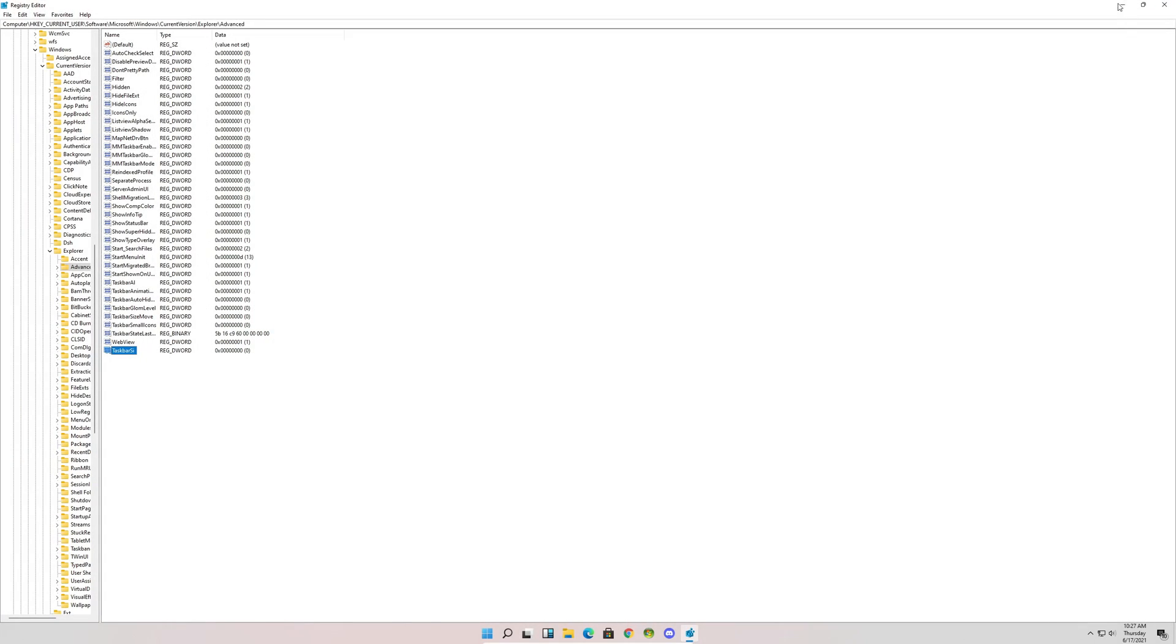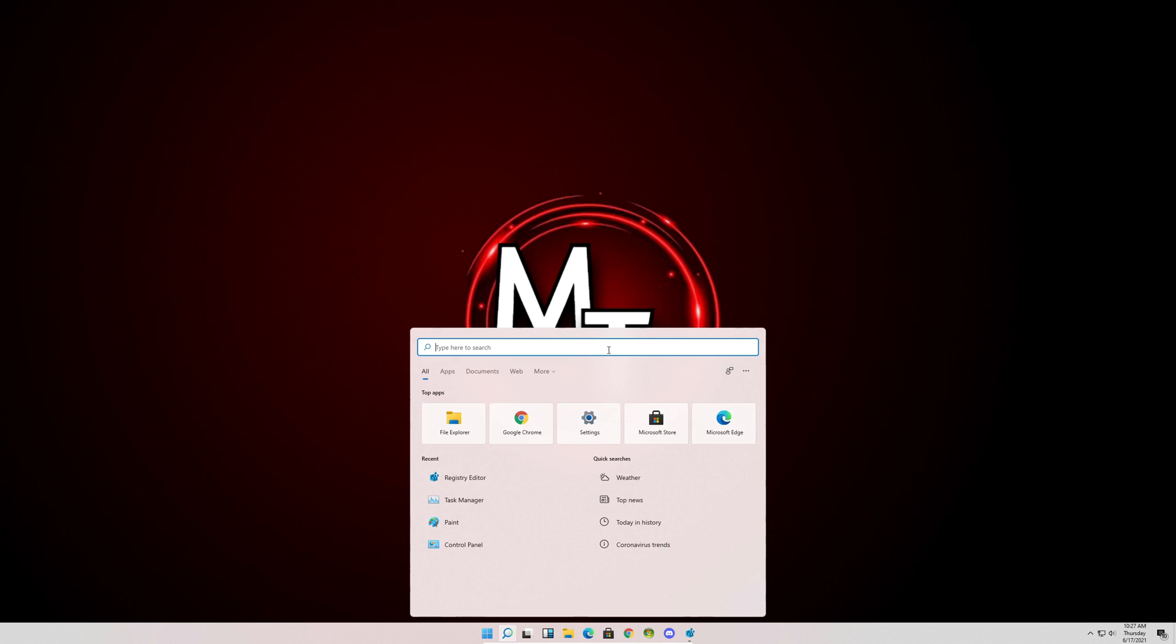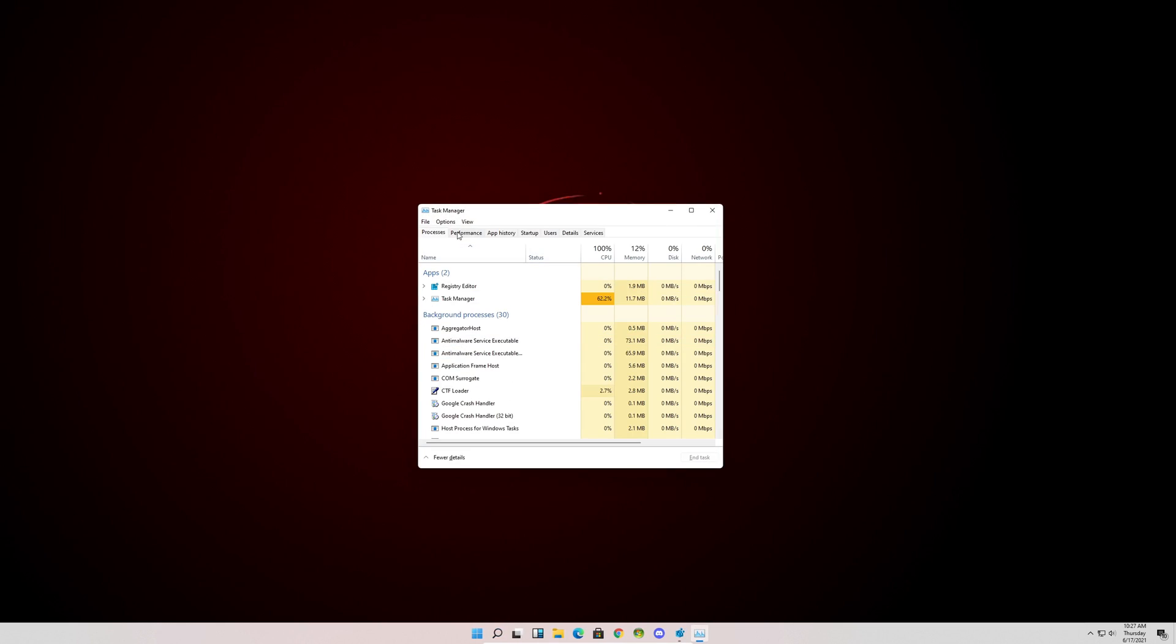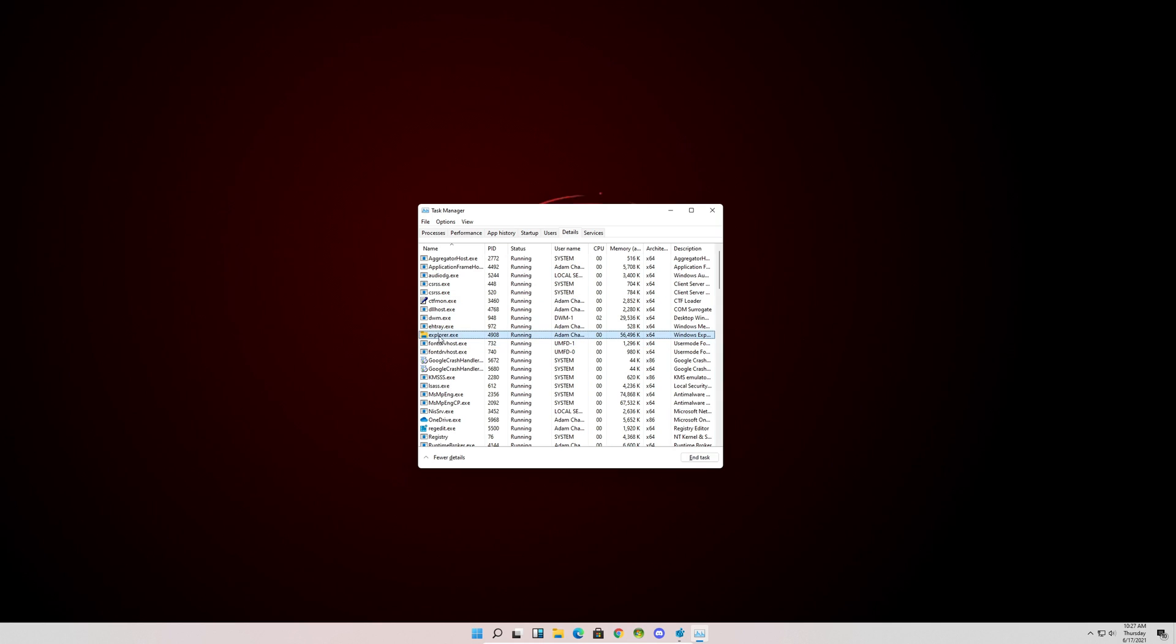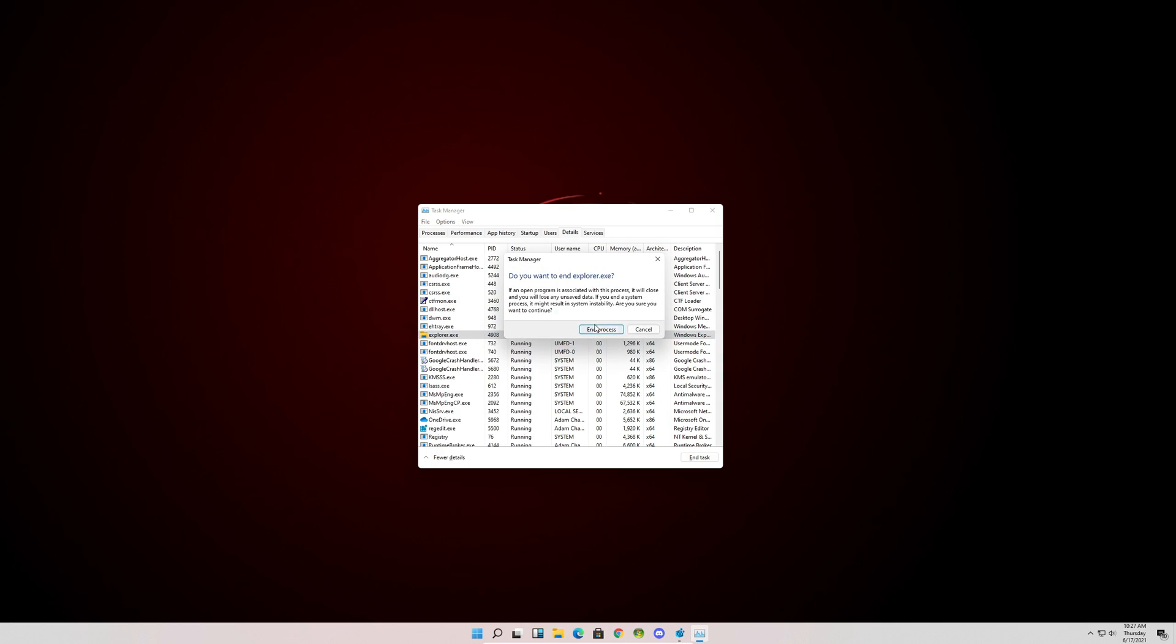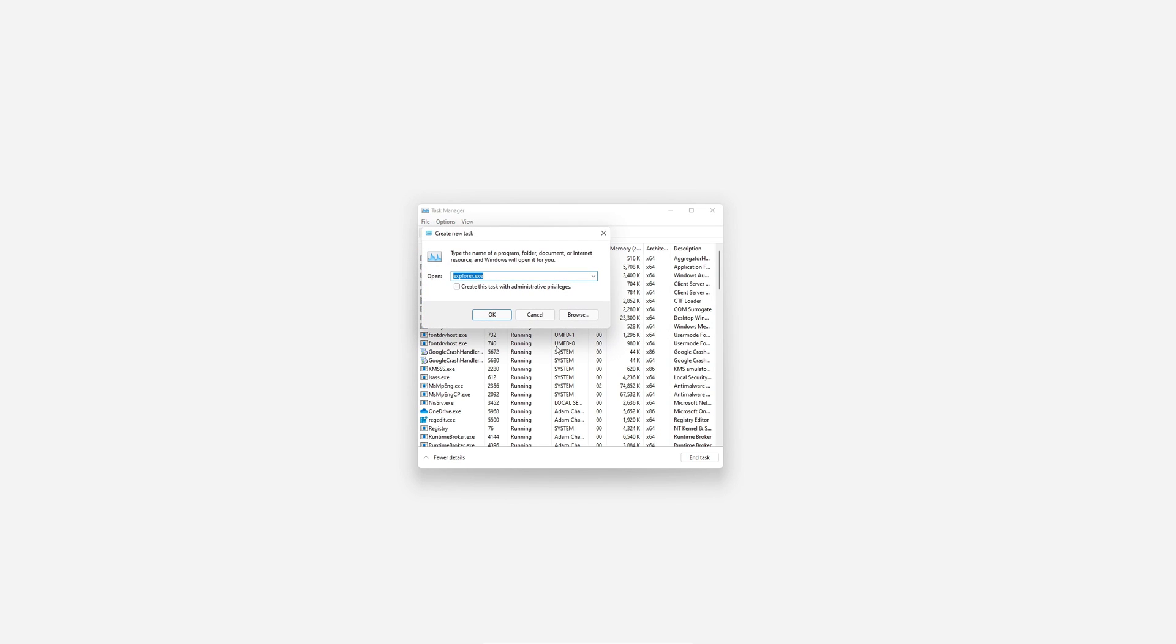Now we can minimize the registry editor. Next we have to go back to our search and type task manager. We're going to head over to Details and you'll see explorer.exe. We're going to end this task temporarily. Then we're going to go back to File, Run new task, and explorer.exe.